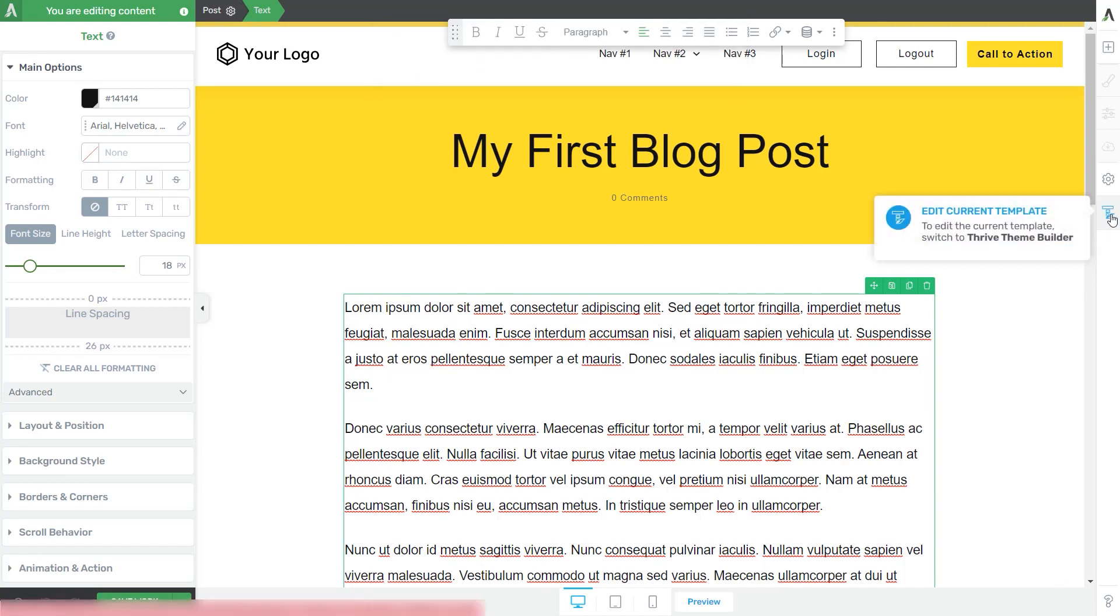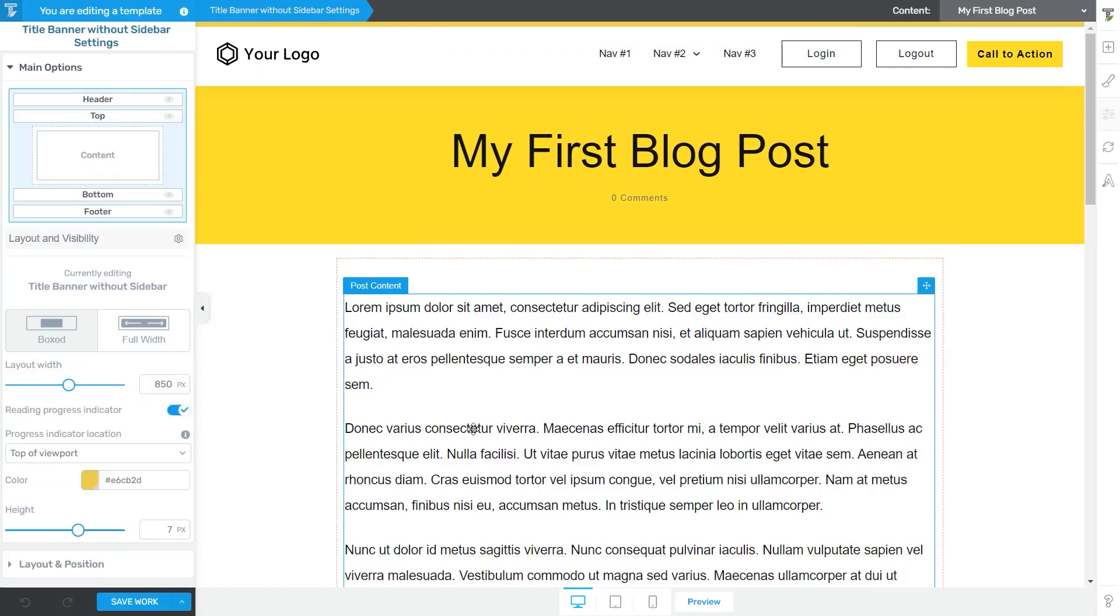So let's just jump back to the Thrive Team Builder editor, and now you can see that my content has been changed. The change is visible, but it was something that I did in Thrive Architect.